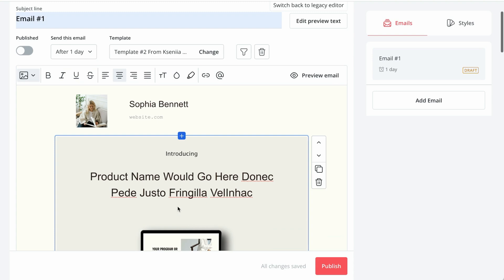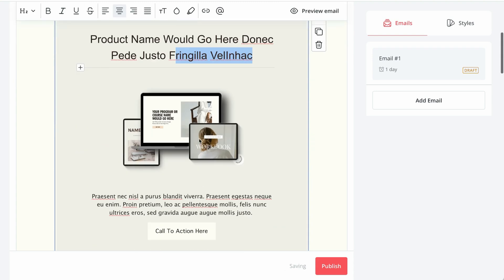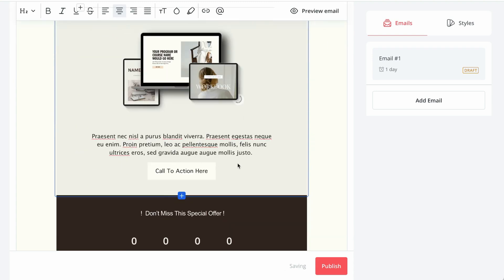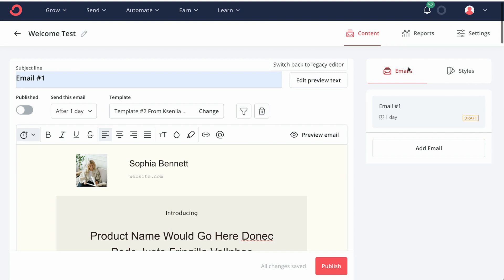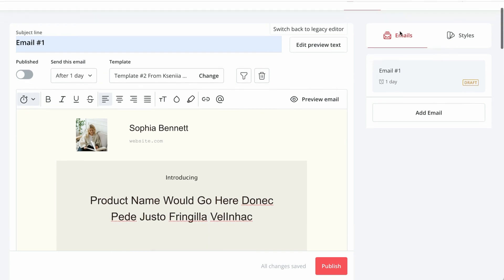And here, so basically you will start editing the text, replacing images. To the right, we have a navigation. Here under the emails, it shows you all the emails in our sequence. So currently we only have one email, but you can add as many as you want by just clicking add email.